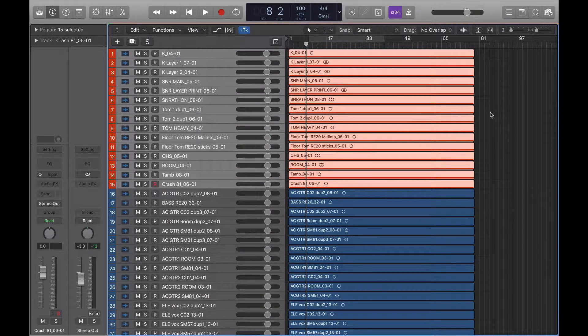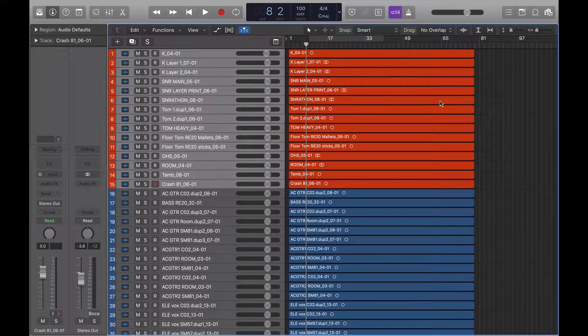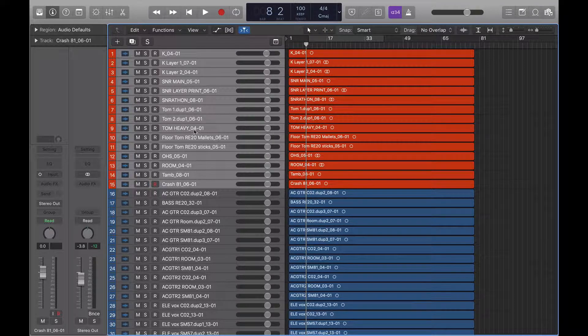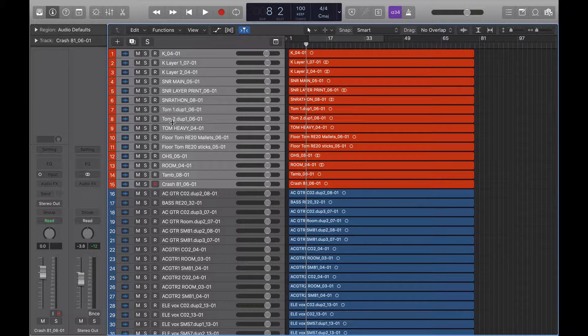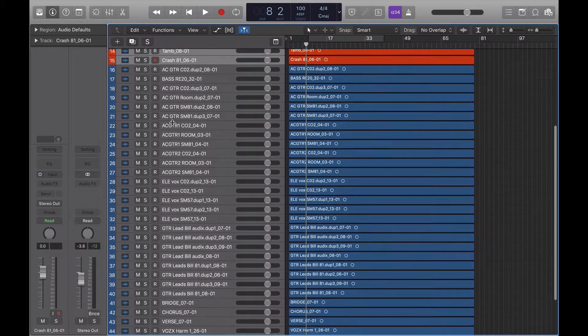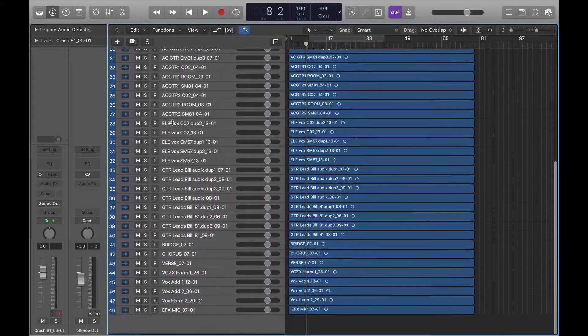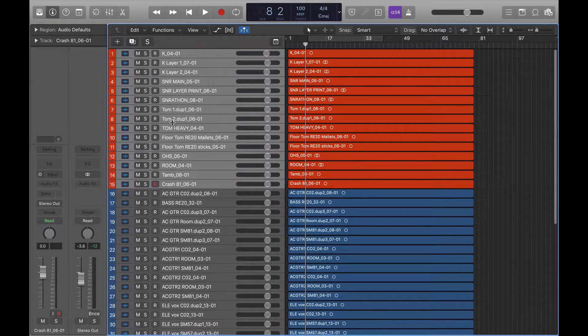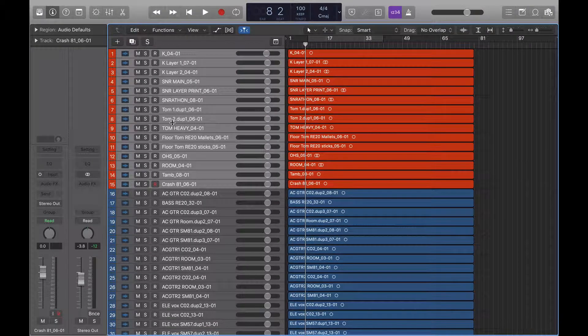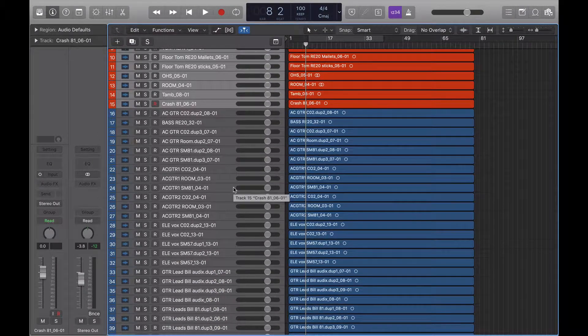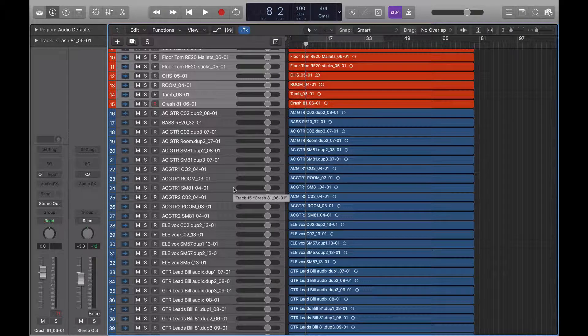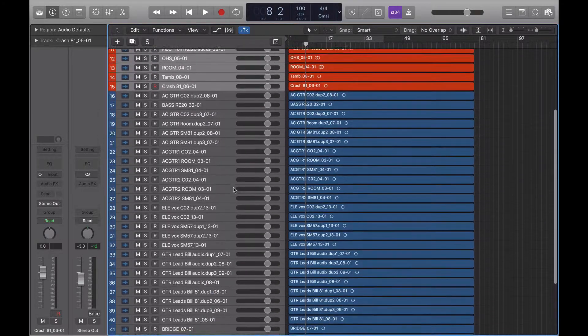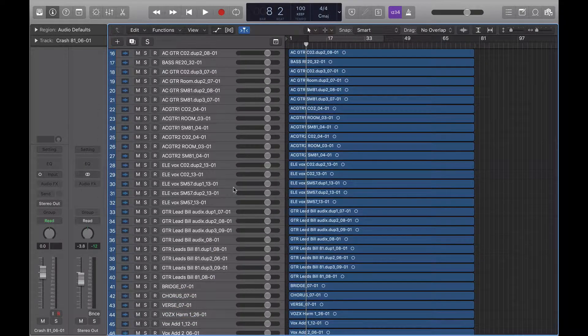The reason that I do that is so at a glance I can see which tracks are which. I'm going to go ahead and go through all the rest of these and label them and sort them out, and then we will come back.